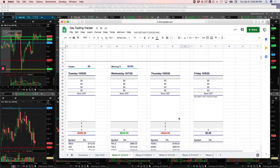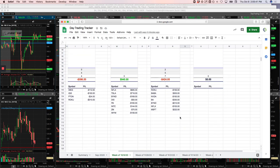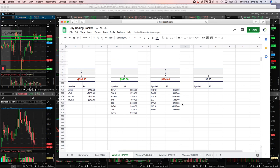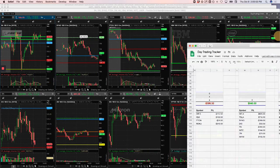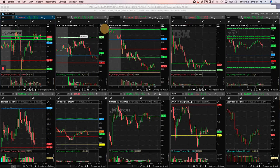No pairs trades today. And then on the runners, Roku was a loser. Baba was a winner. NVIDIA, Boeing, Beyond, Netflix, losers, and then Microsoft, a little winner. So let's go over those.